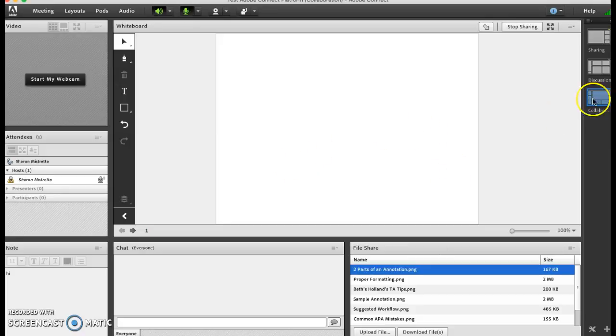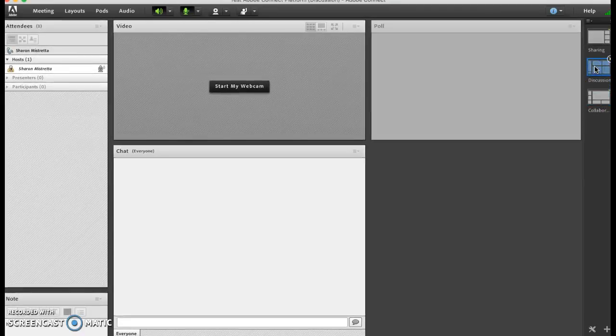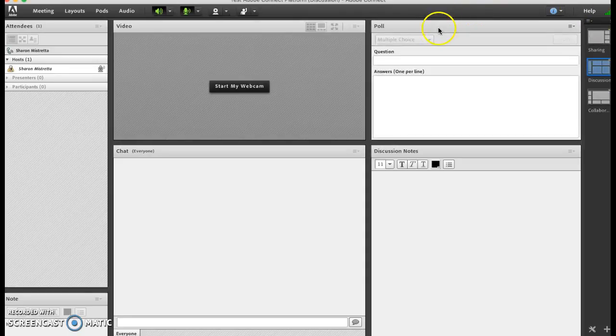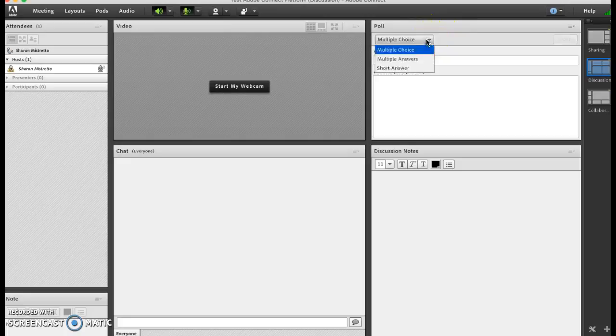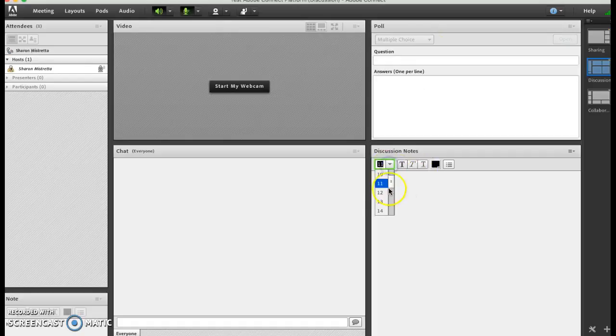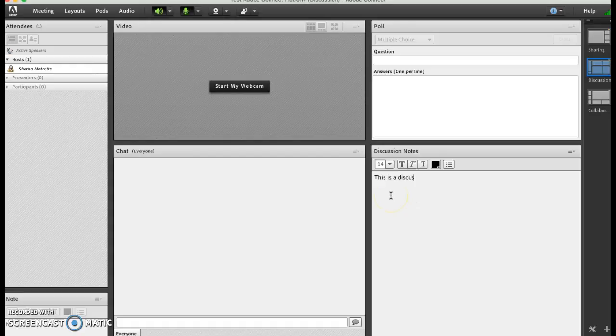Okay, so now I'm going to go over to the discussion section. This is where I can create a poll - multiple choice, multiple answers, short answers - and you know that you can set your preferences such that you can have the response to be anonymous.